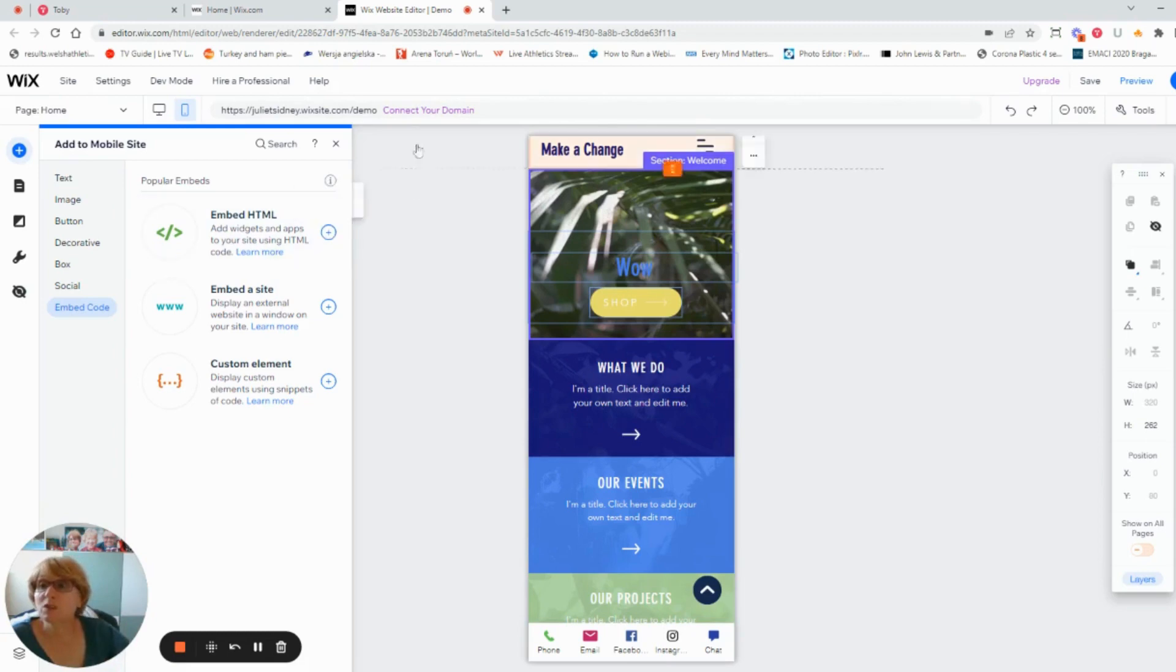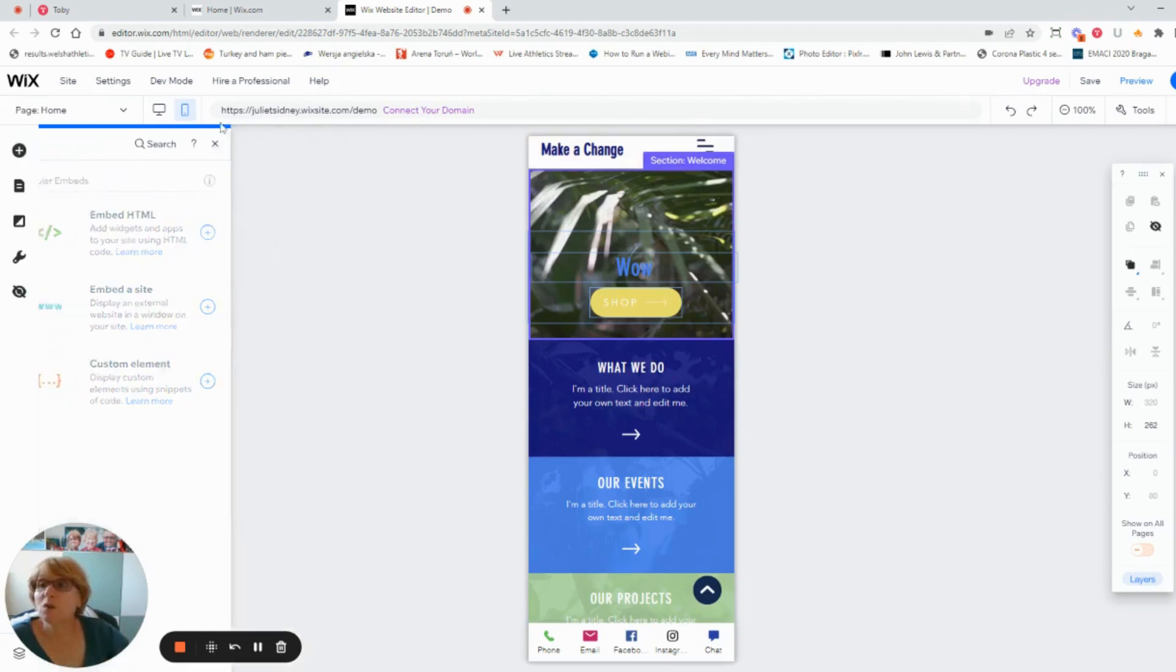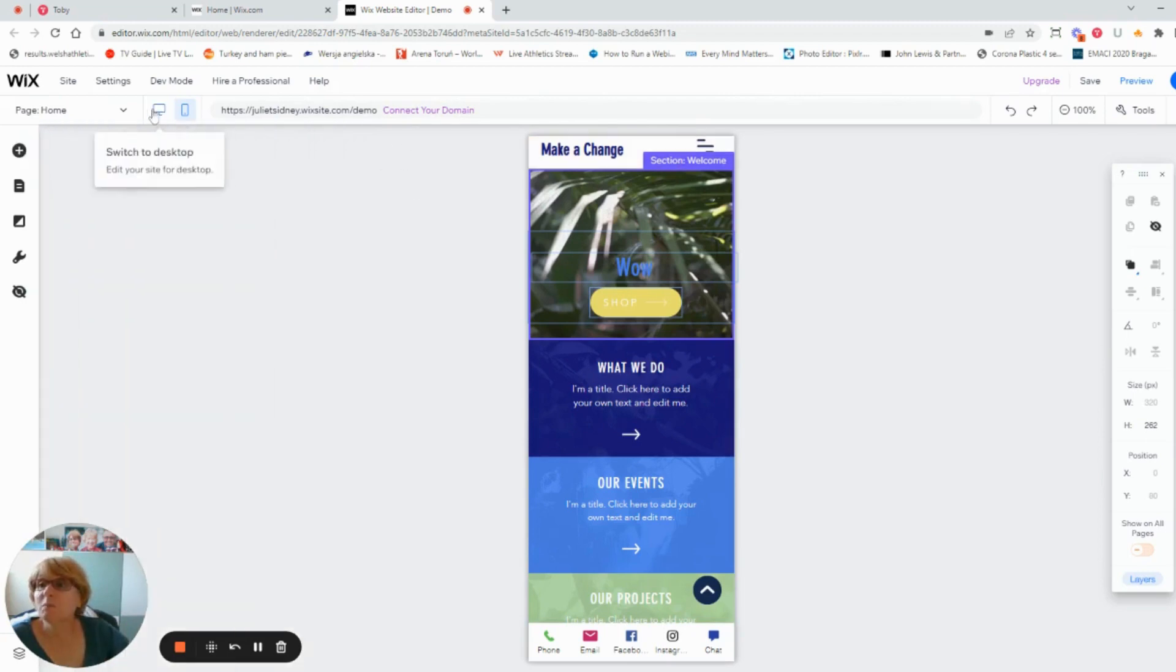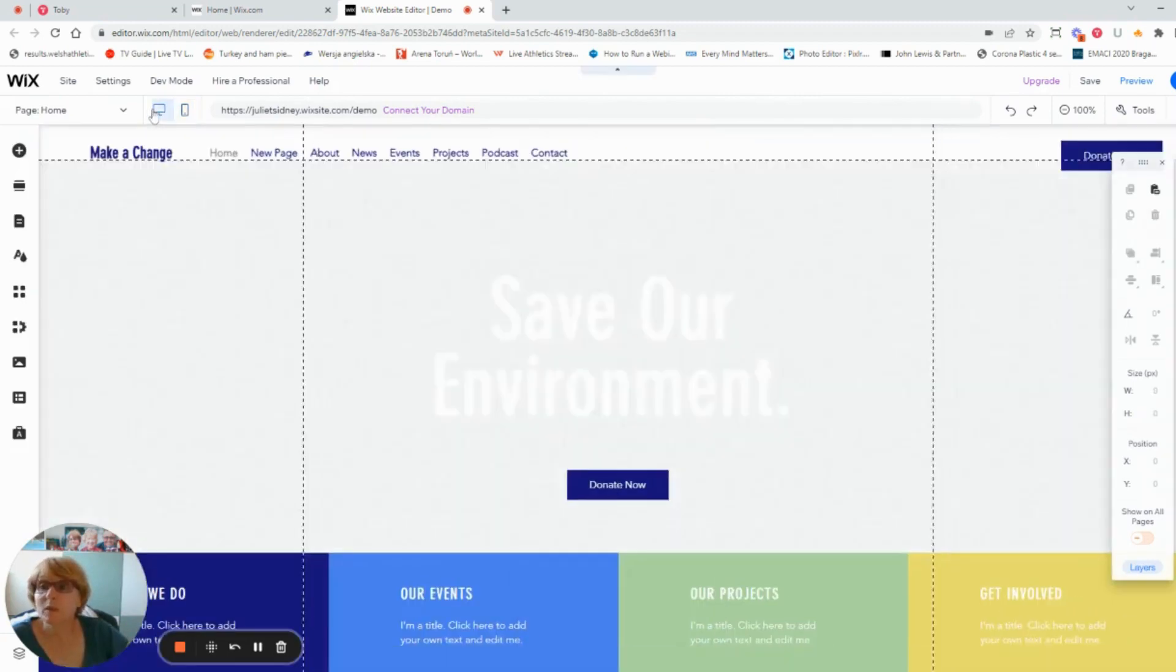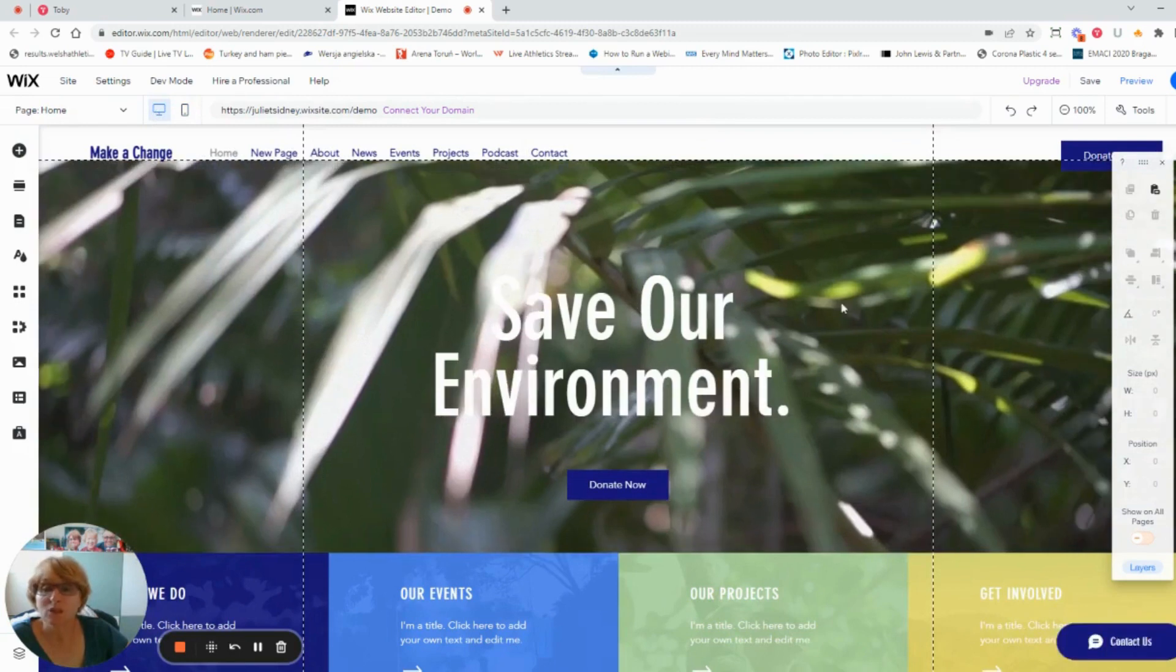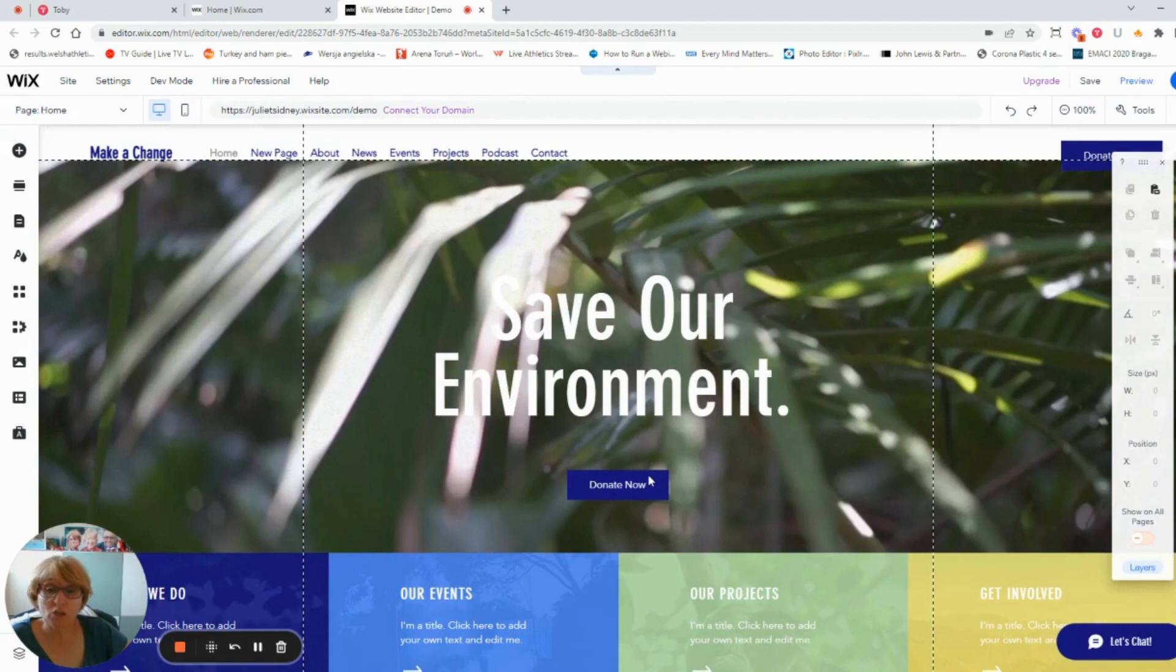So you'll notice if I go to the desktop version here, it's still got the same button and the same information. If I wanted to change it on here for the mobile I could, but then it would reflect in both places.